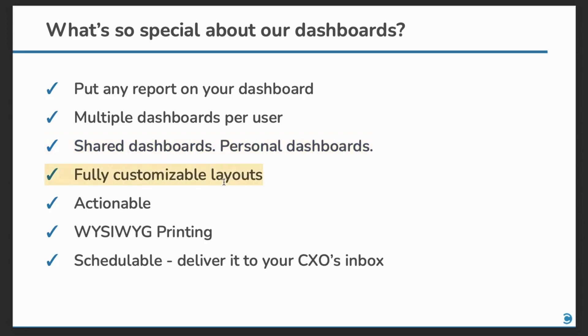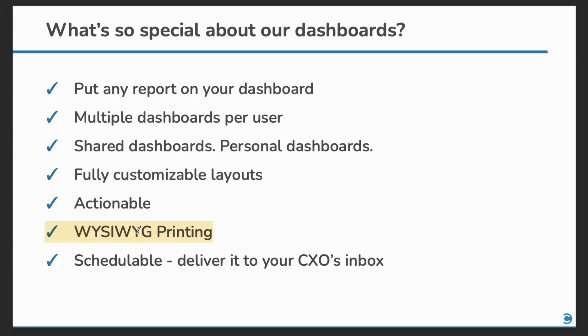The dashboard layouts that you see are fully customizable. All the dashboards are actionable, which means you can perform actions right from your dashboard as we've seen earlier. And when you print a dashboard to PDF, it appears exactly as you see in your browser. You can also schedule a PDF copy of dashboards to be delivered to your users by email.